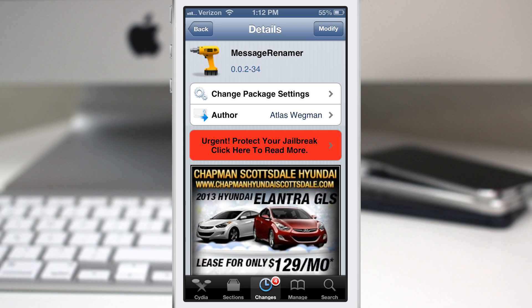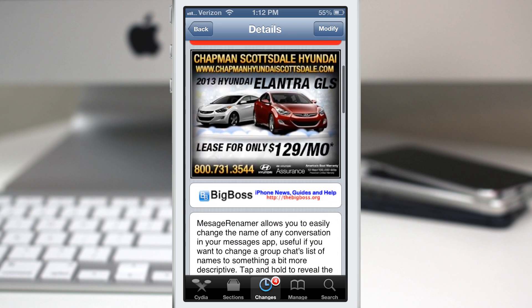Hey, what's going on everybody? This is Dom and today we are checking out a Cydia tweak called Message Renamer.